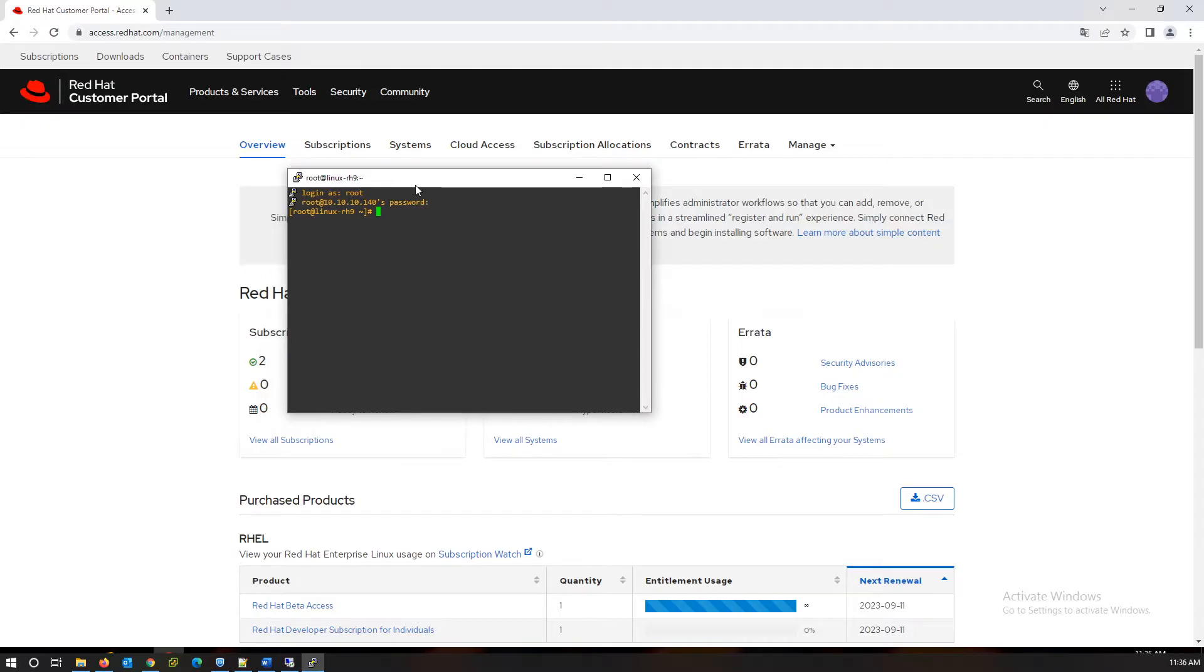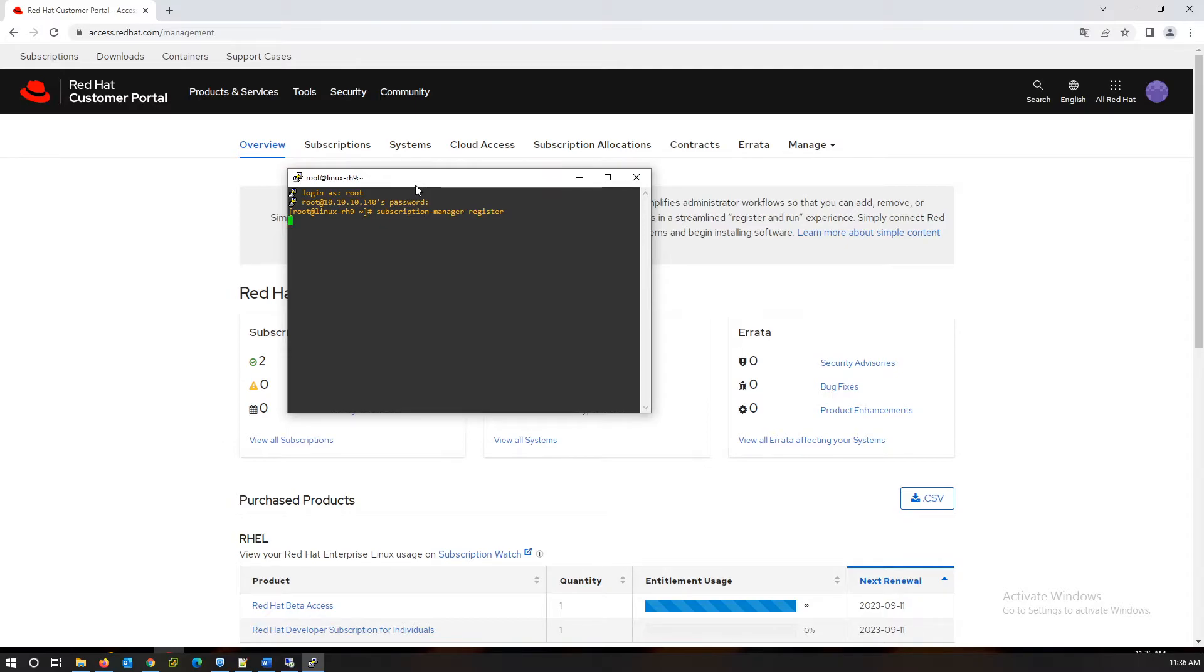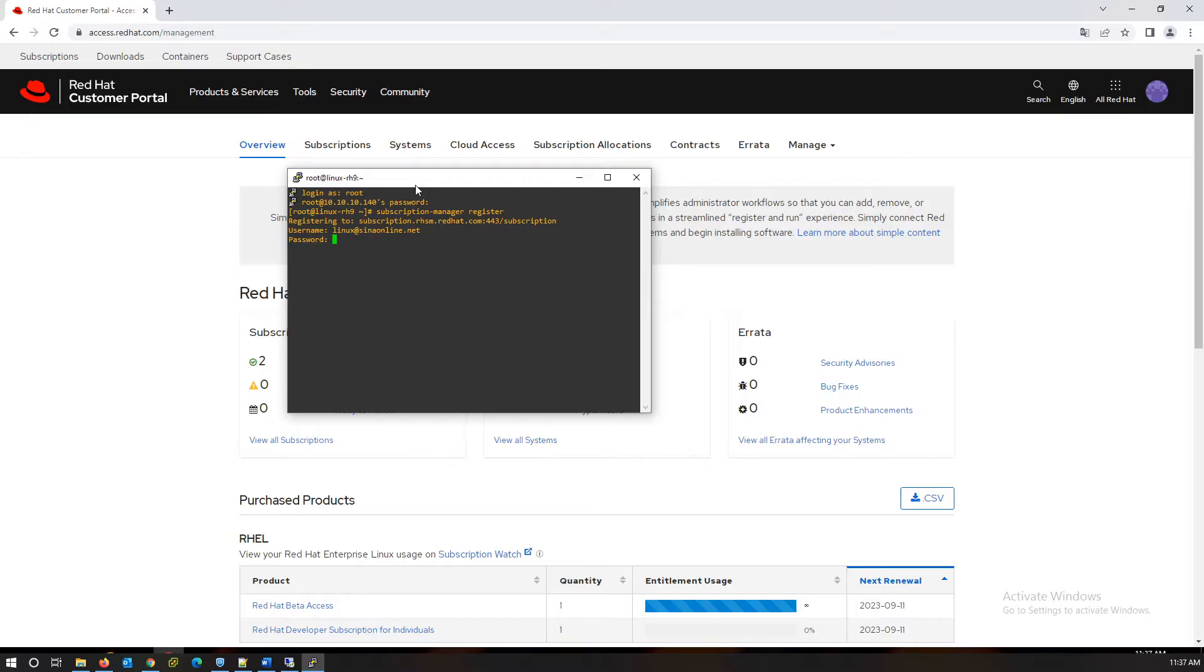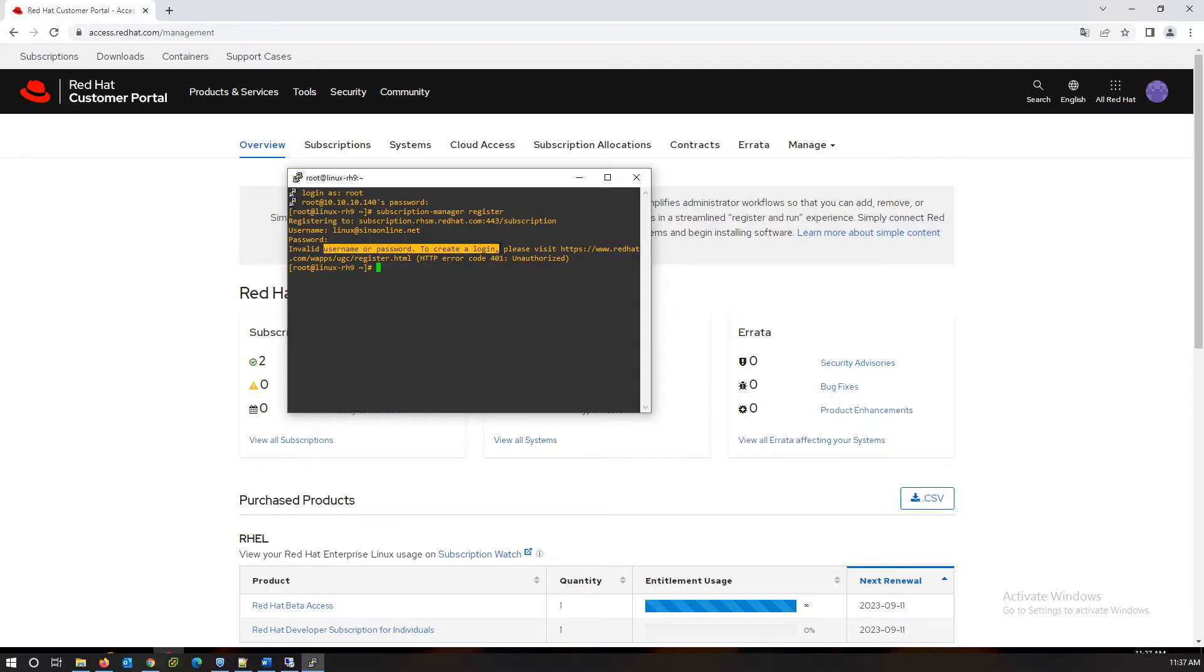Use subscription-manager with register option. Write the login information. Oops, we got an error. I am going to solve this.